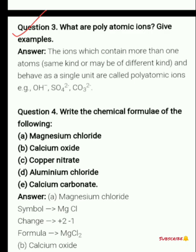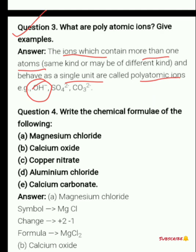Moving on to question number 3: what are polyatomic ions? Give examples. Polyatomic ions are ions which contain more than one atom — of the same kind or different kind — and behave as a single unit. For example, OH⁻ has one oxygen and one hydrogen atom. SO₄²⁻ is the sulfate ion and CO₃²⁻ is the carbonate ion.